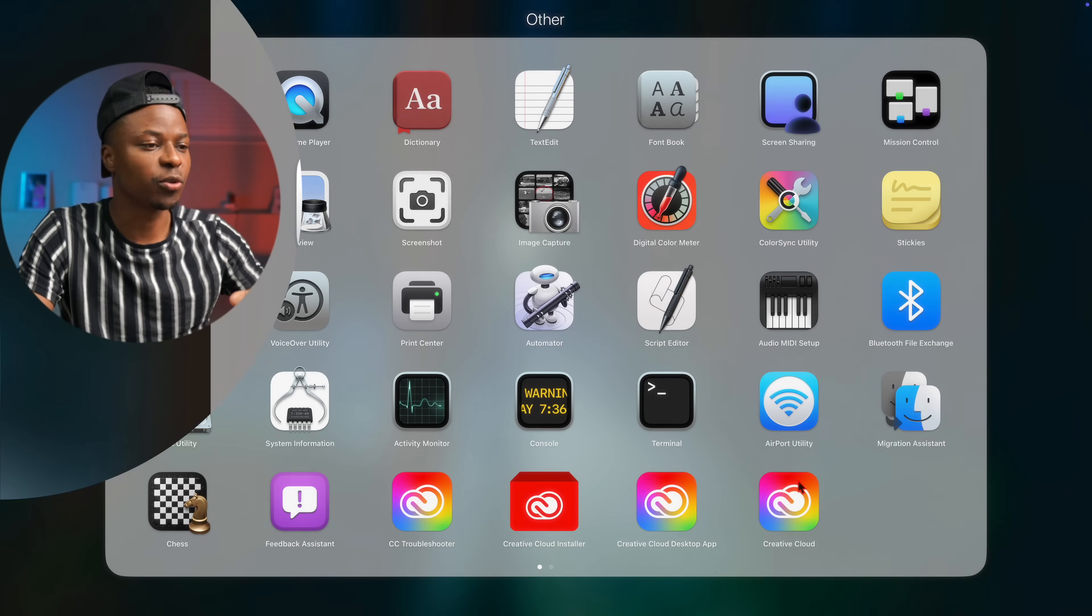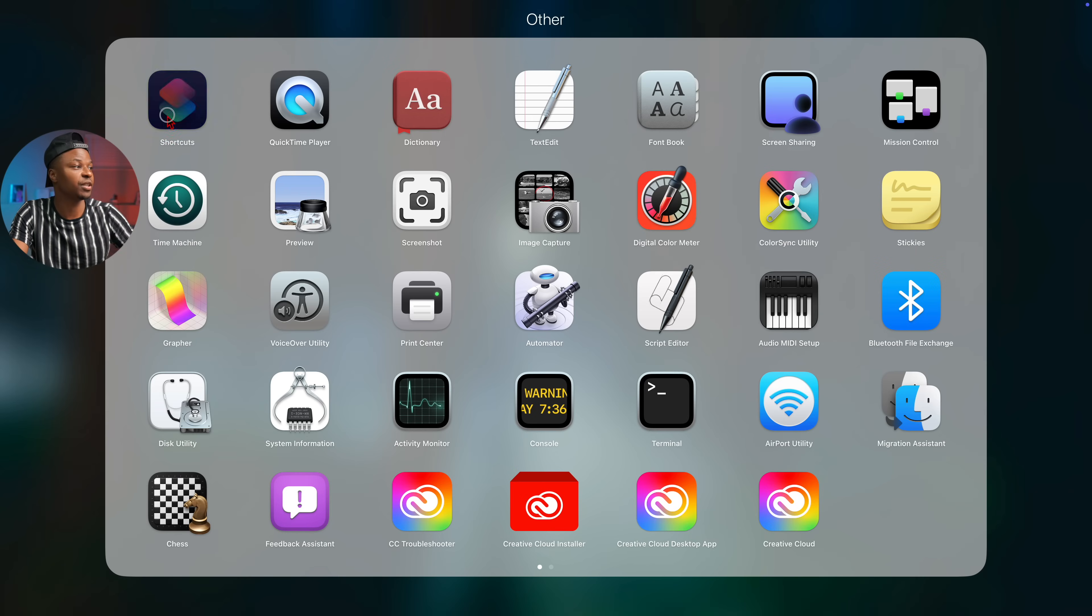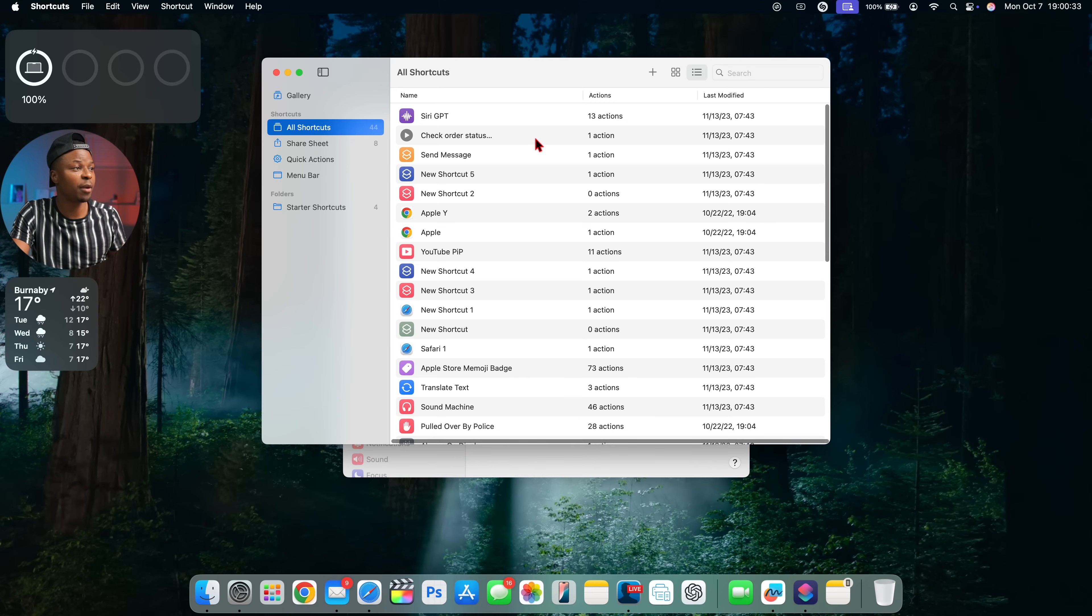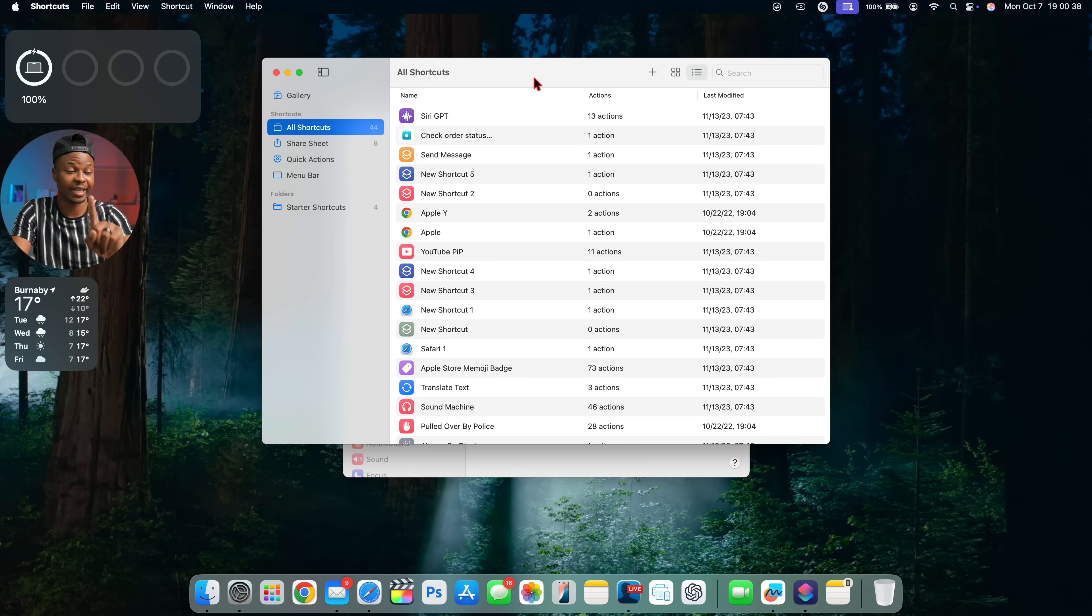An application that was completely broken with the previous update or would continuously crash is the shortcut app. And after updating, I've opened it a couple of times and I'm happy to let you know that that bug has been resolved.